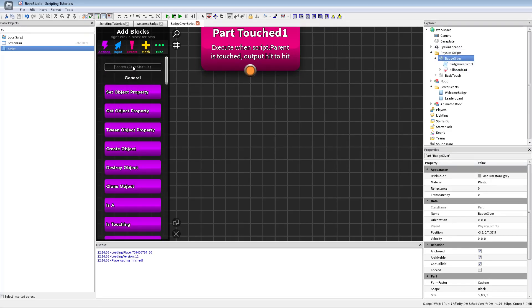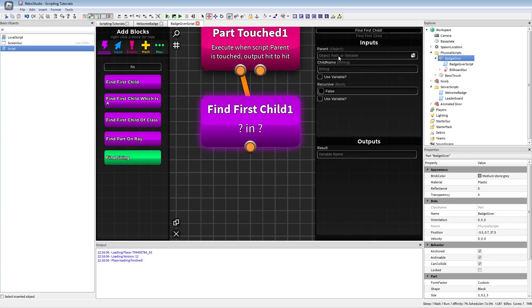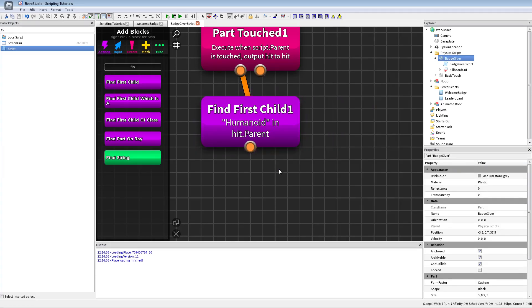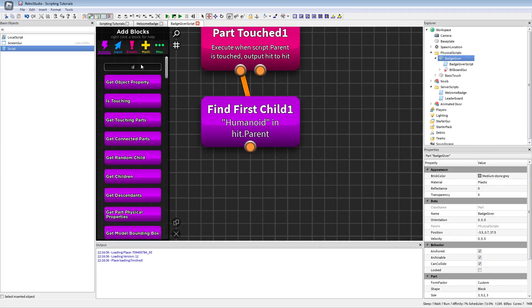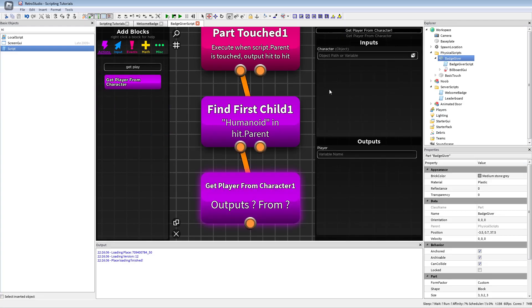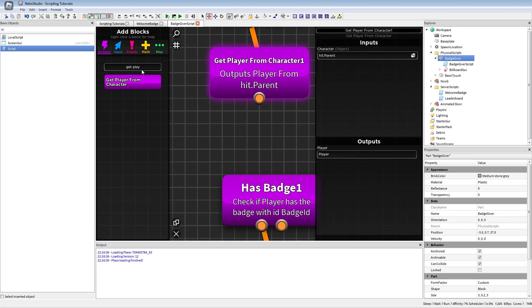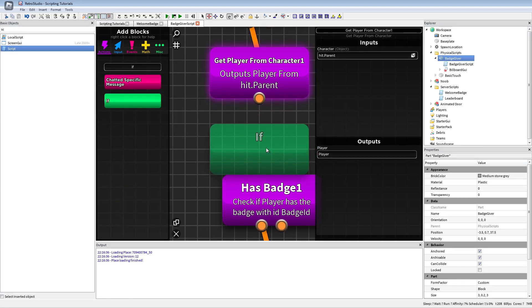Just check out a video that I already made some month ago or something. And we're gonna use the find first child of hit.parent humanoid. And then we're gonna get the player from the character because now we are sure it is a character. And we're gonna put here the player as output.